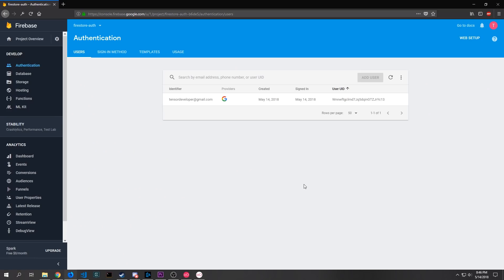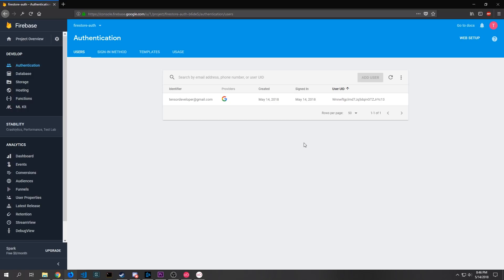All right so that's it for our application. If we come back into our Firebase console you can see here if we click on authentication it shows us what users have signed in, when they signed in, when their account was created for this particular project, and their user user ID.